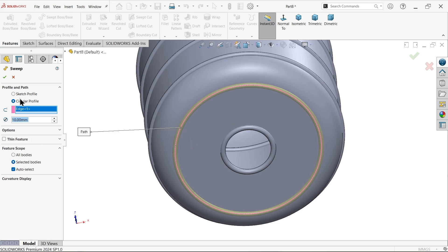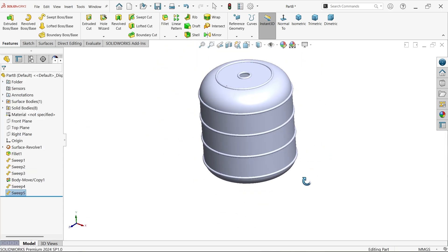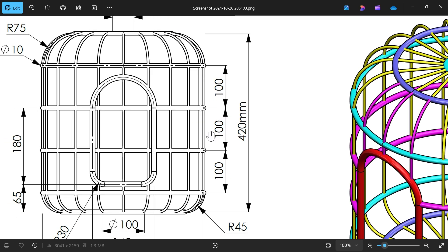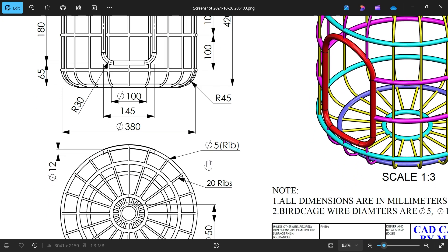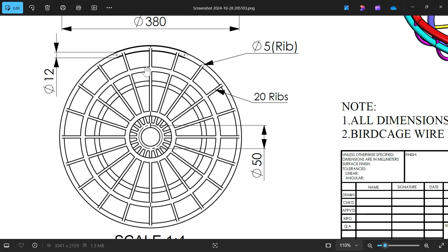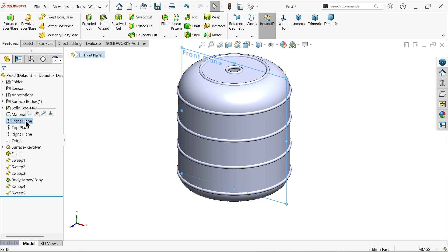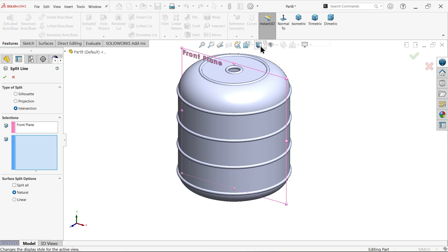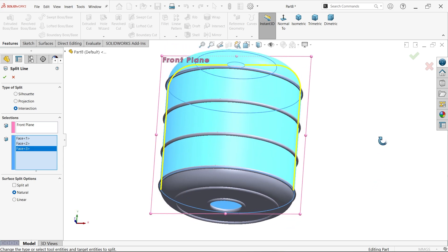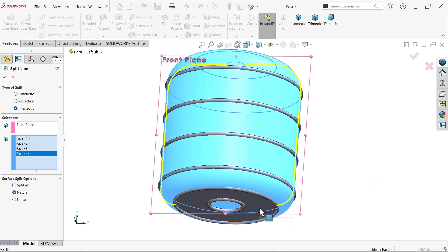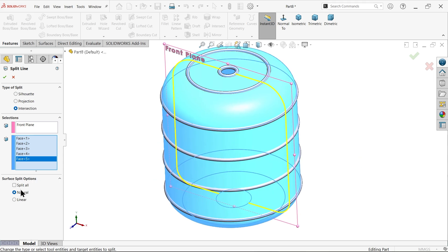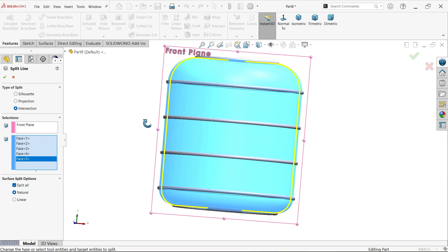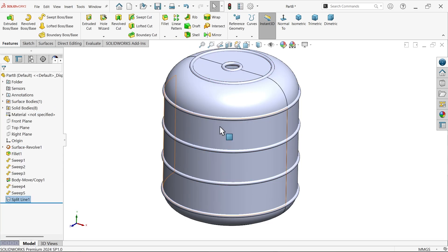Now let's make one split the body and make one rib. Then we will make 20 number of ribs. There are 20 number of five diameter rib. So I am going to select front plane, split line. Now here choose surfaces, select intersection type one, two, three, four, five or select split all. Better to keep natural.